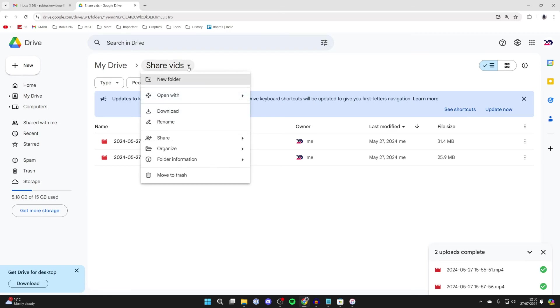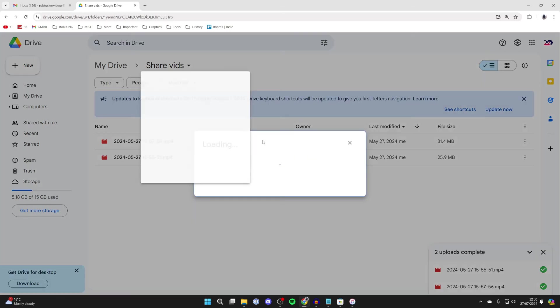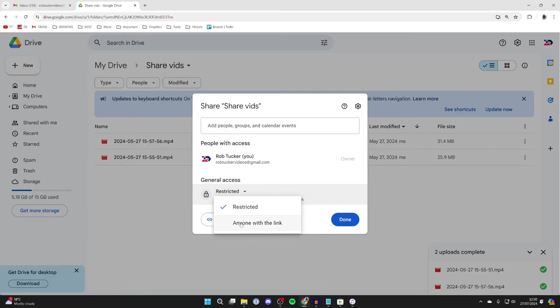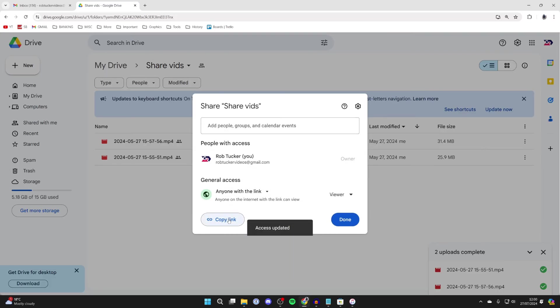Click on the folder name at the top and hover over Share and click on Share. Then what I like to do is just change the access to anyone with the link. You can just add people.